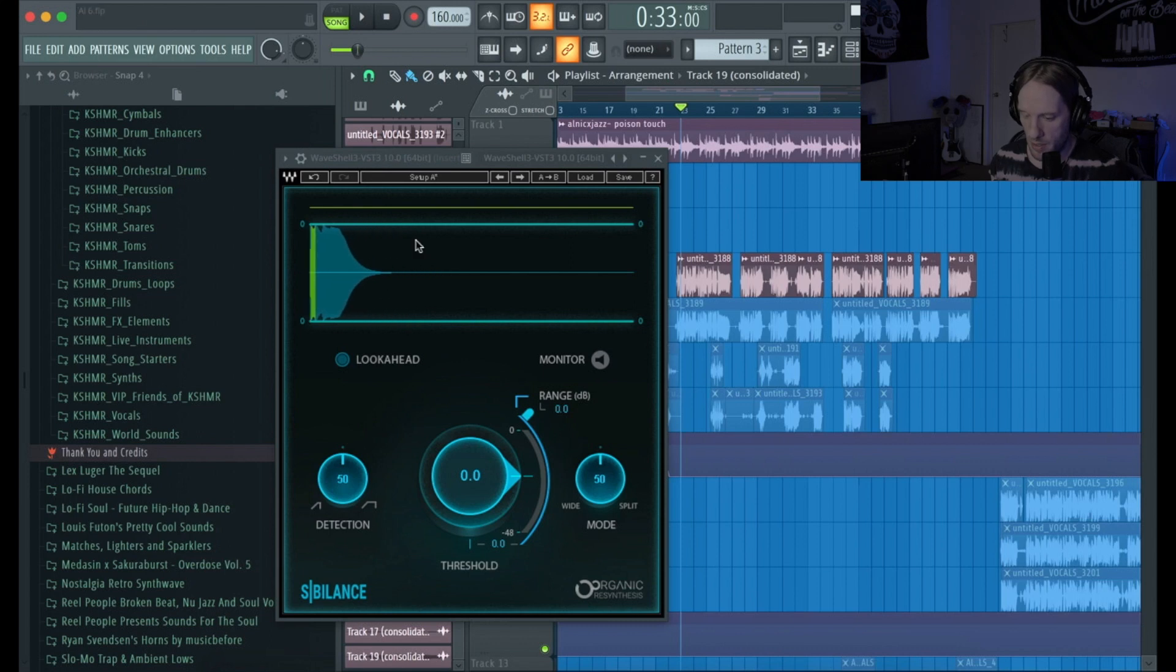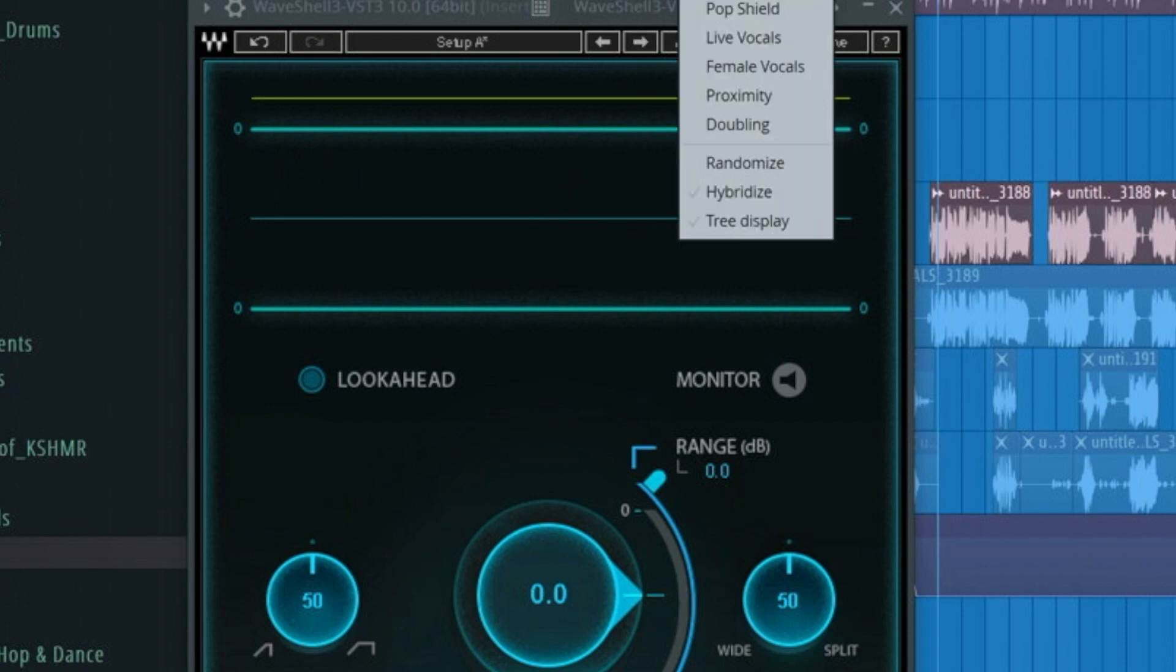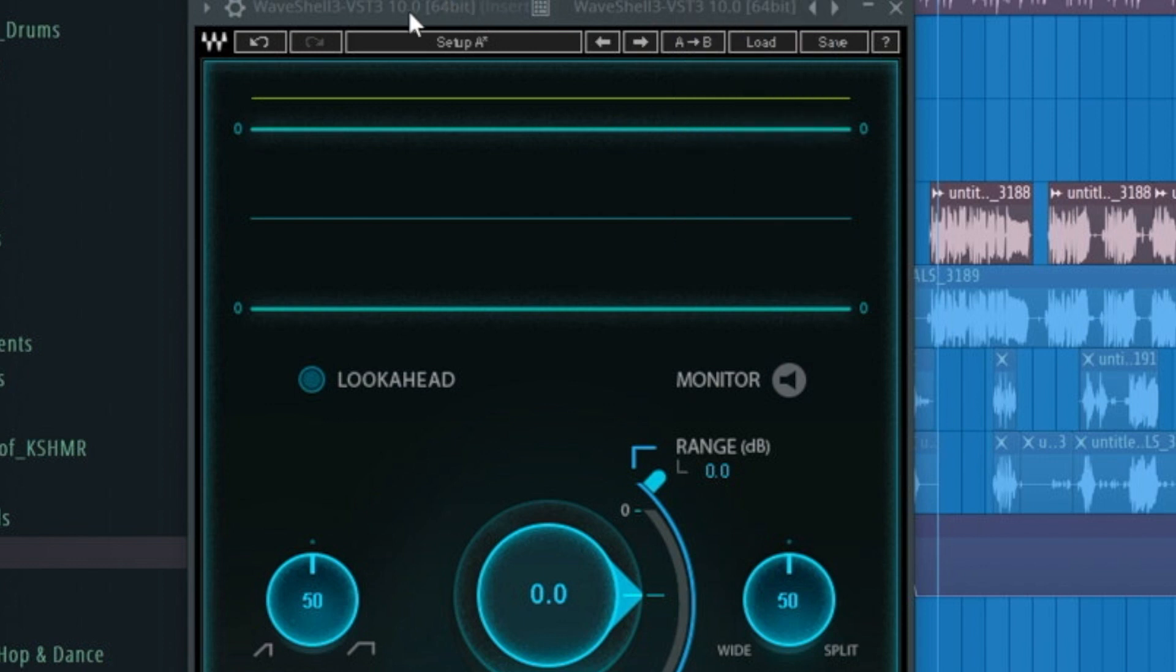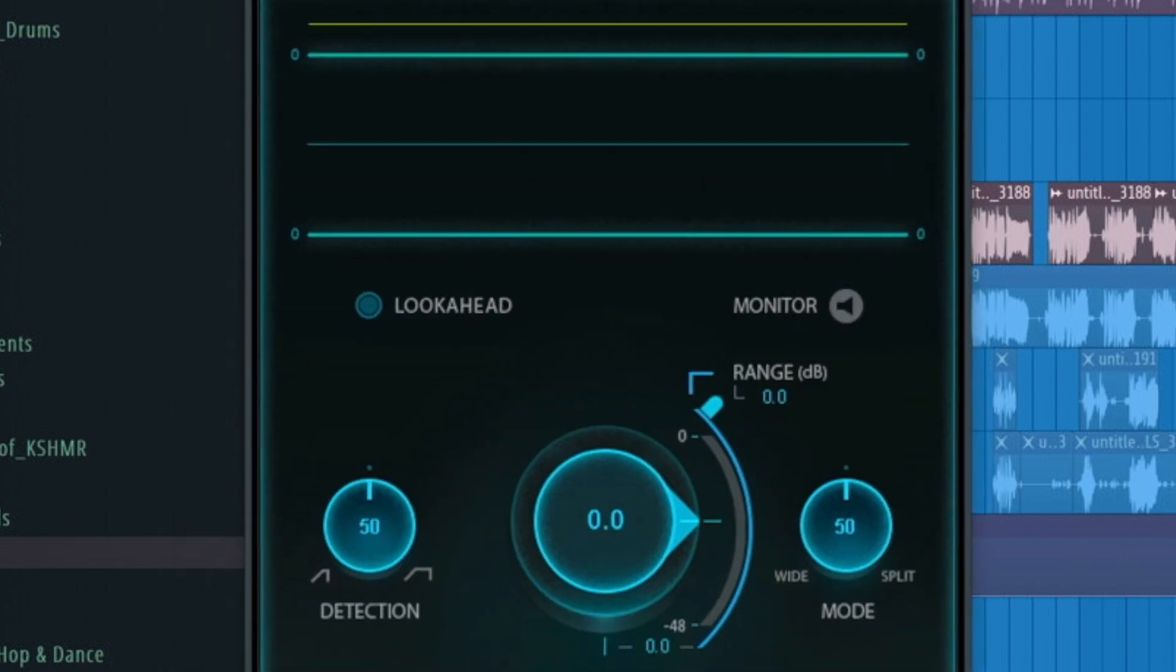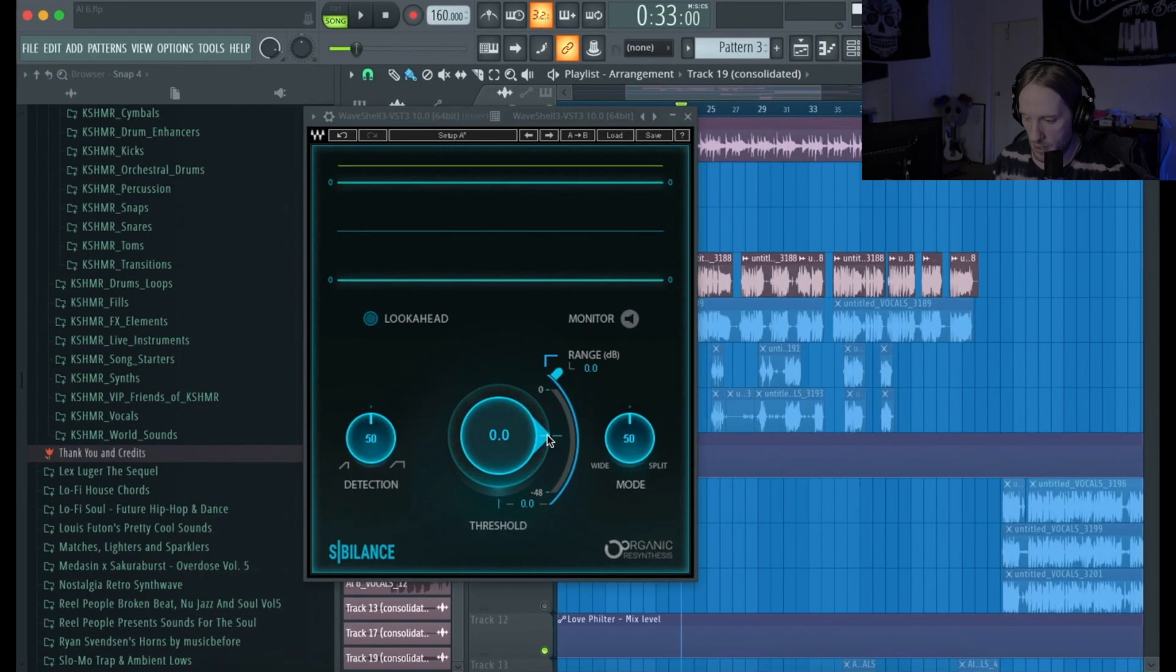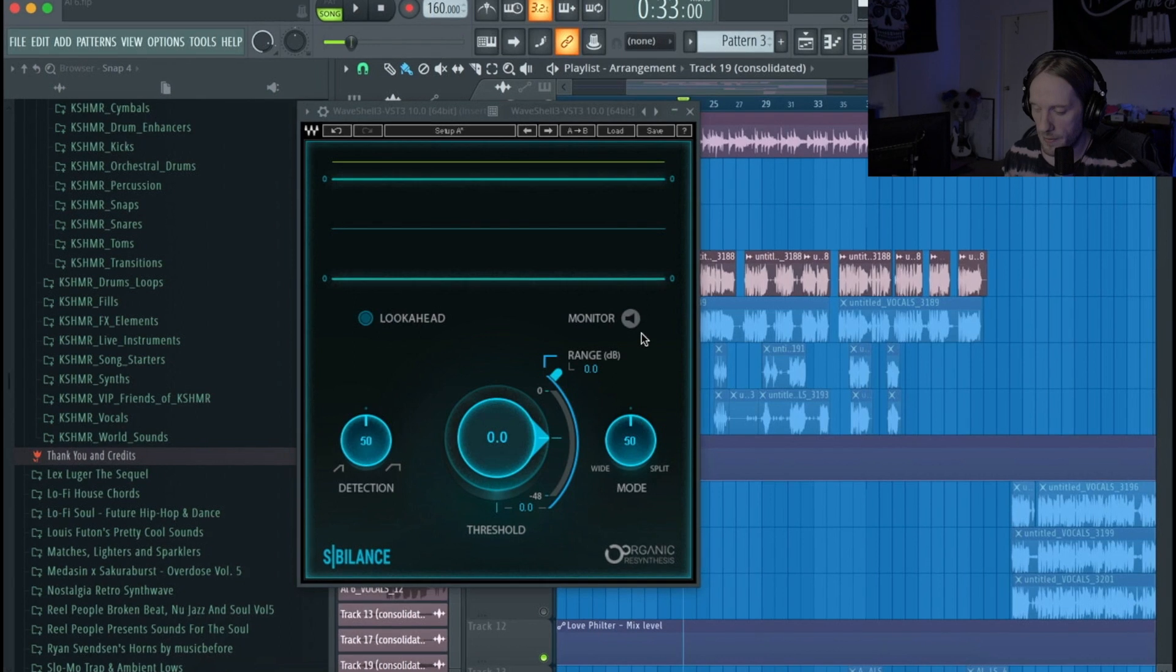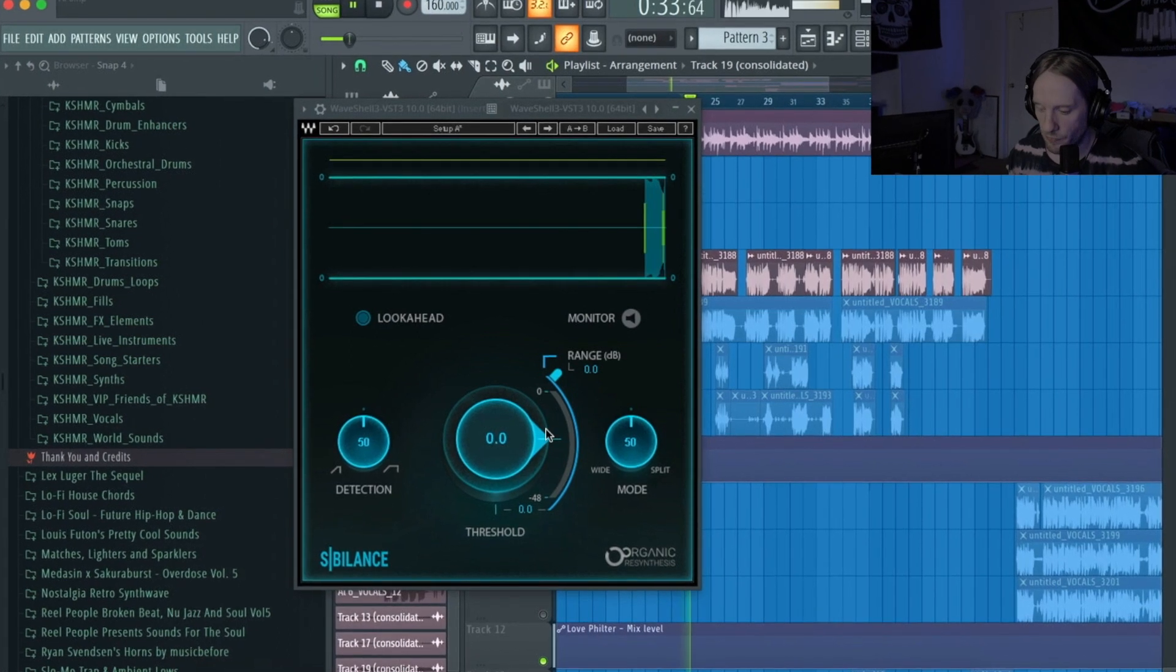And right here, you know, is a visual representation. That's probably the second best thing about this de-esser - you can kind of see. I think it was like, what was the plugin, Nectar I believe from iZotope, kind of had some type of visual representation for the de-esser. I might have been wrong, don't quote me on that.